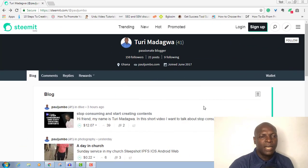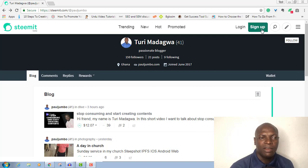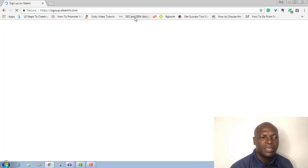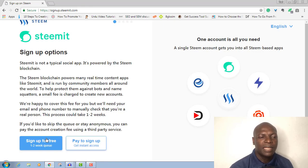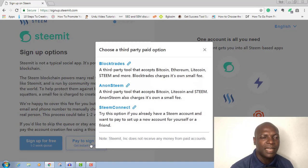So what I'll do now is — this is Steemit. I'll click here on sign up. Once I click on sign up, it will take us to the Steemit sign up page. You can see sign up for free, which is going to take you one to two weeks in queue. Or you can pay to get instant sign up. I'll just click on pay to get instant sign up.